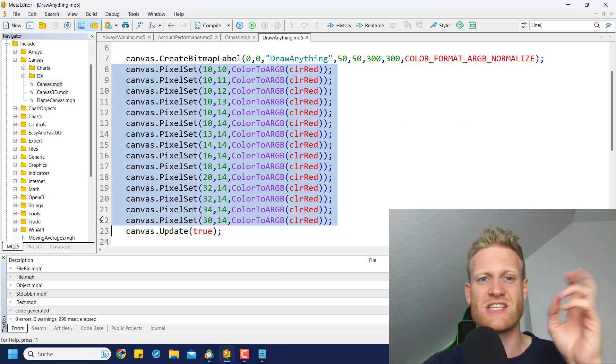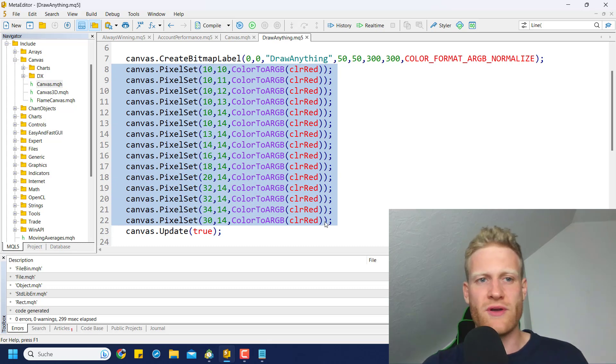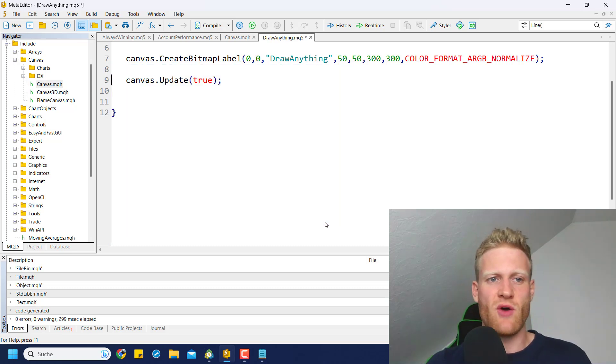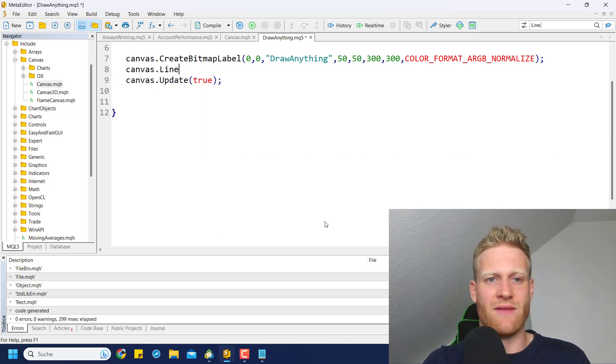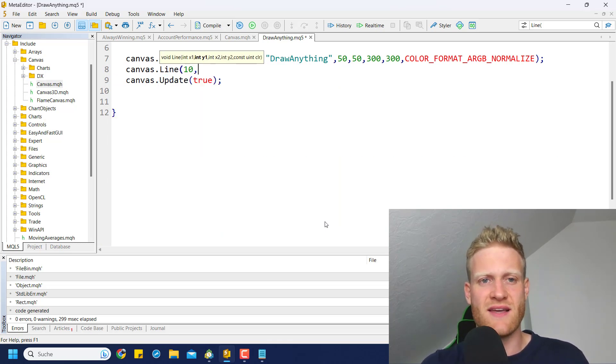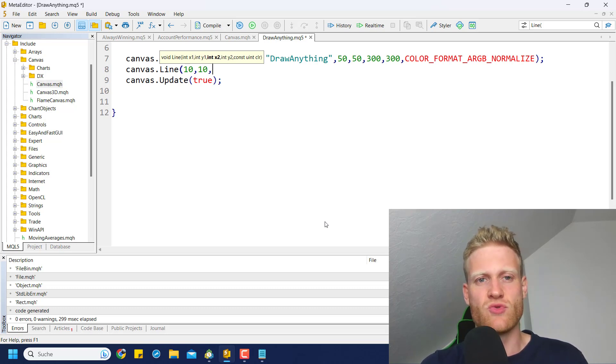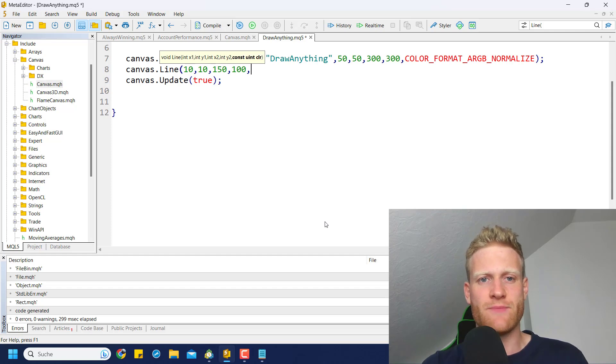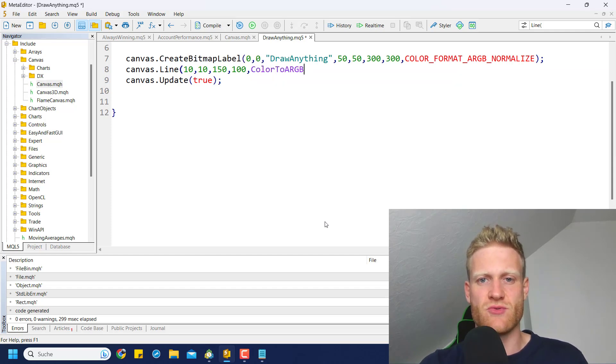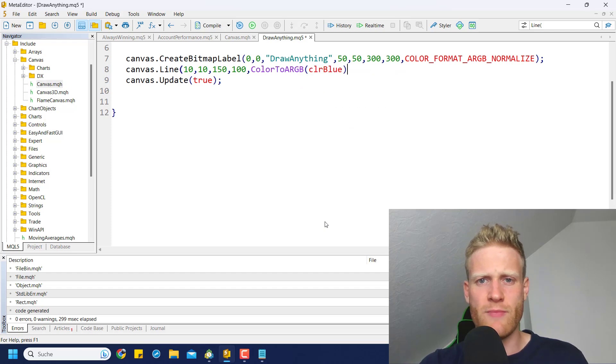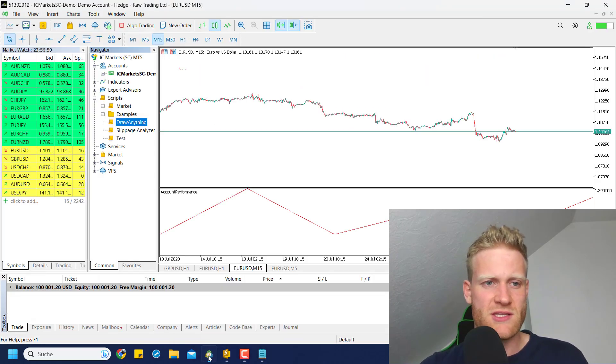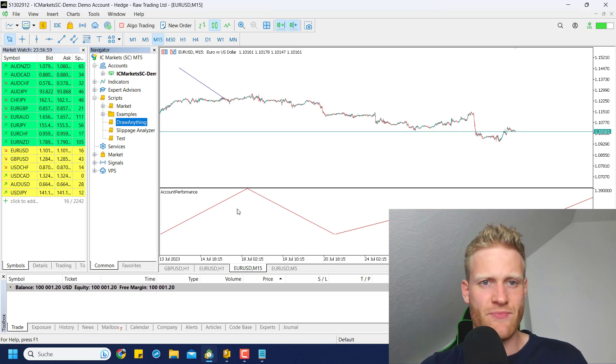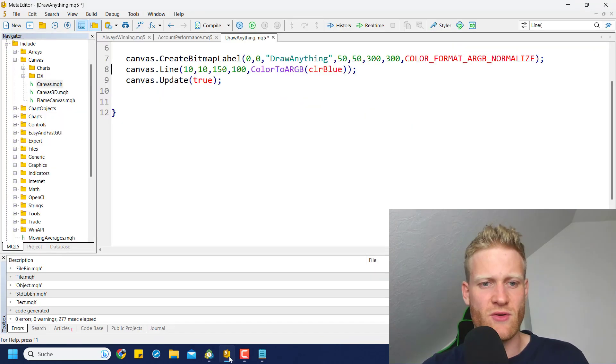Since it's really a big effort to place every single pixel with this method, the canvas class provides some more predefined functions. For example, we could go ahead and say canvas.line, and we can say we want to start at X1. Let's start at 10 and 10, and then we want to stop at 150 and 100. And the color should be ColorToARGB, whatever, color blue. Maybe we want to draw a blue line. So if we apply this, we will see that it now draws a blue line.